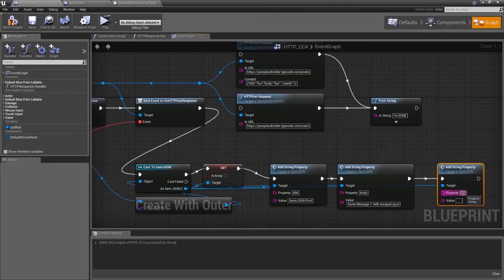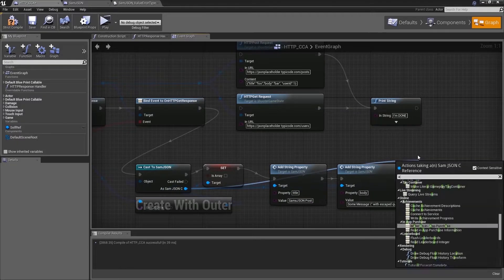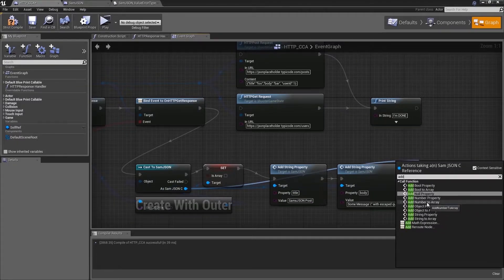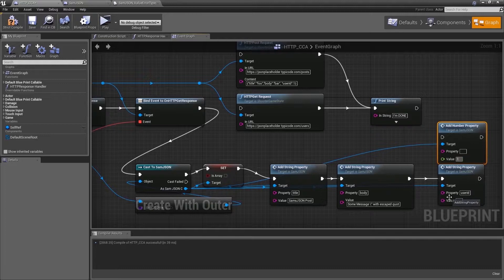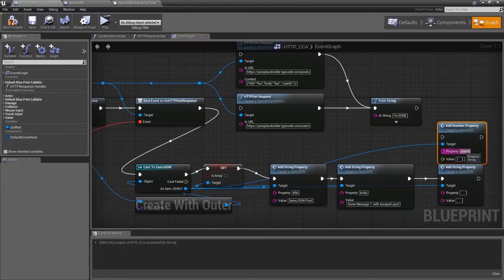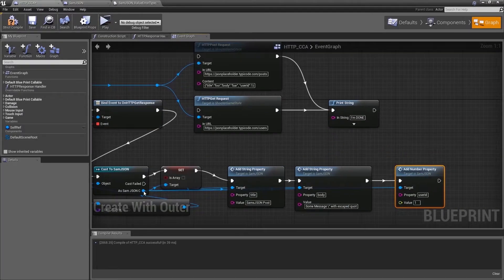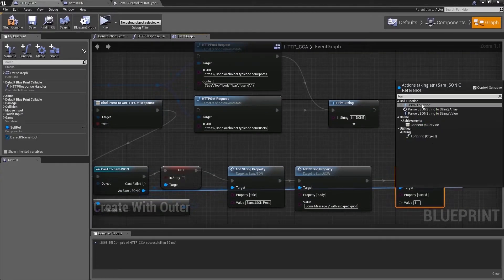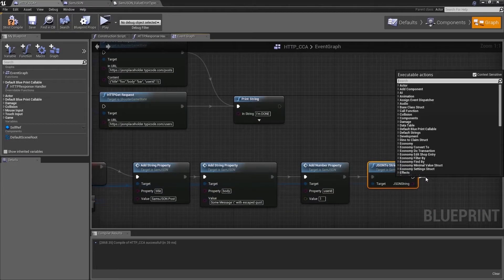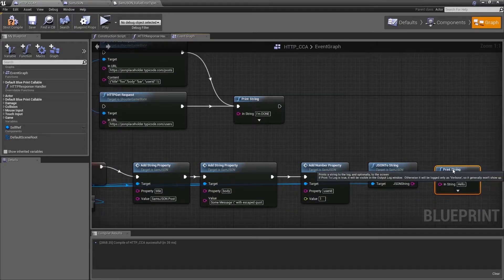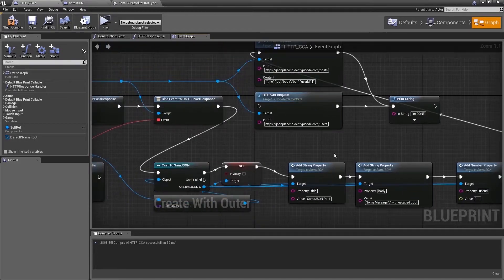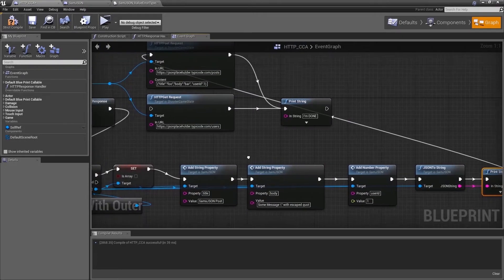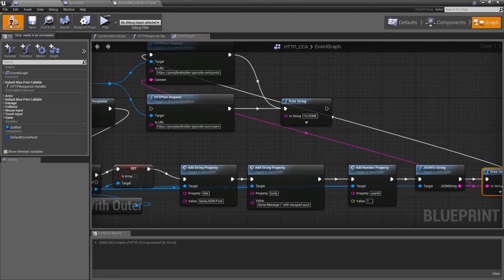And the next one will be add number property. The user ID. We are going to convert the whole object to a string. Print it out just to see if it's in the right format. And feed it to the HTTP POST request.